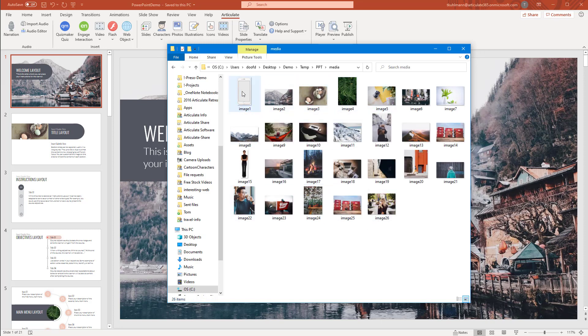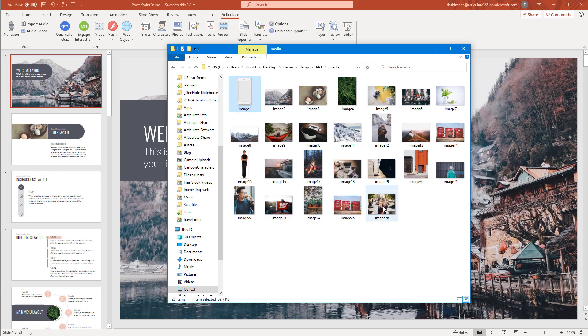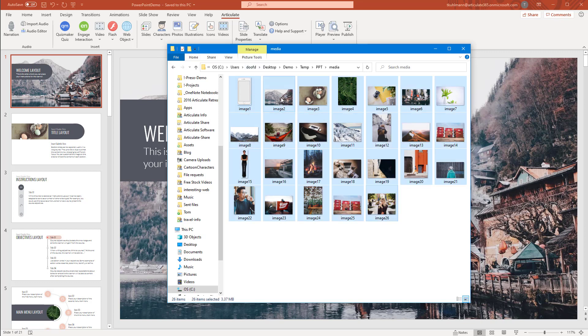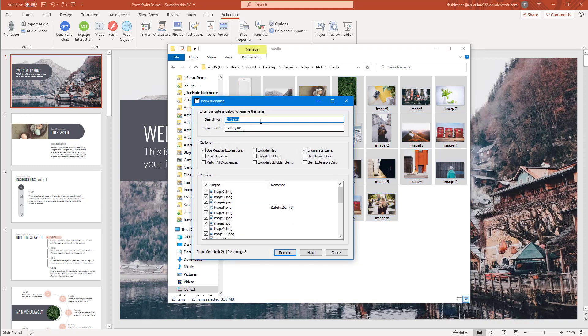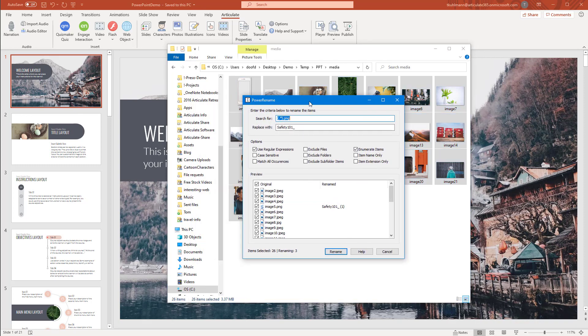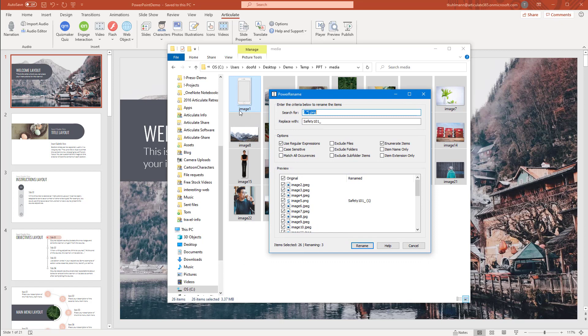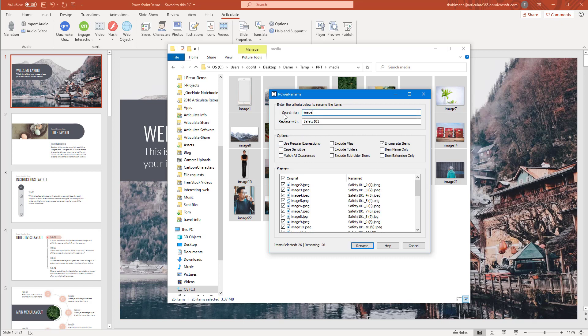We're going to use Microsoft PowerToys. I'm going to select all the images, right click, go to Power Rename. In this case, I'm fortunate because everything has image. So all I need to do is search for, I'm just going to turn all this stuff off. I'm going to search for the word image, and you can see it's here.